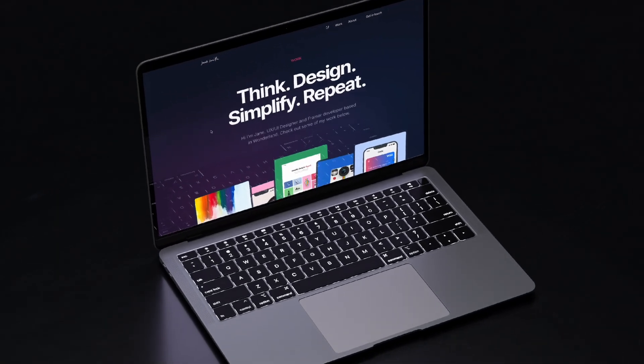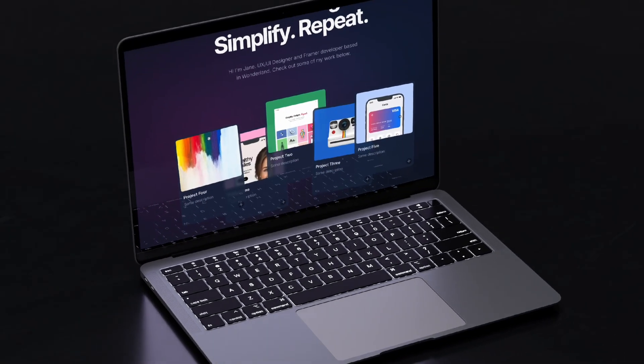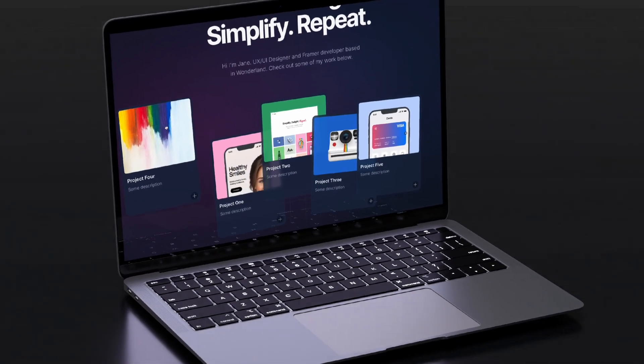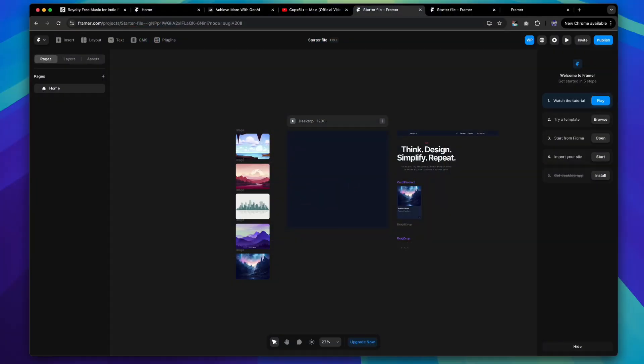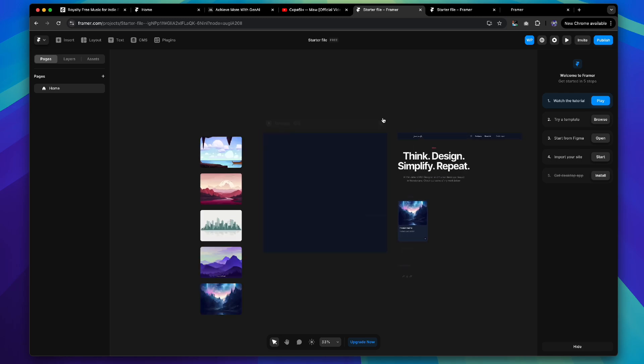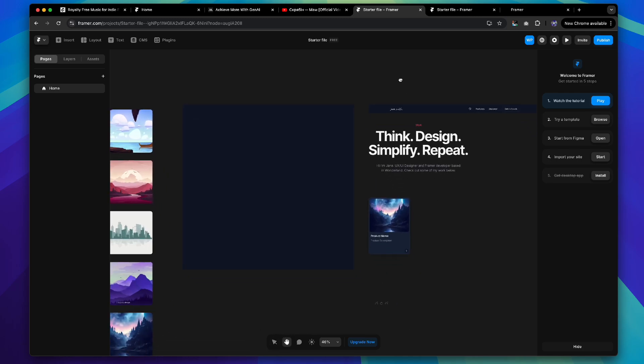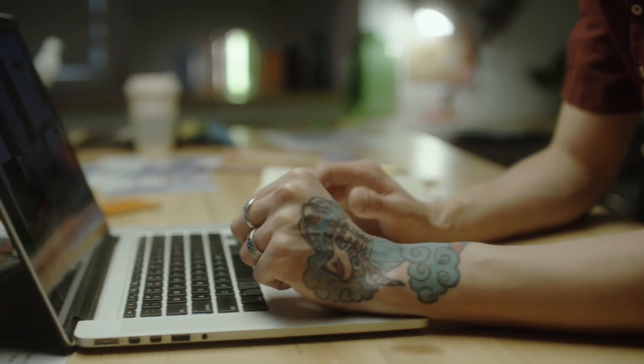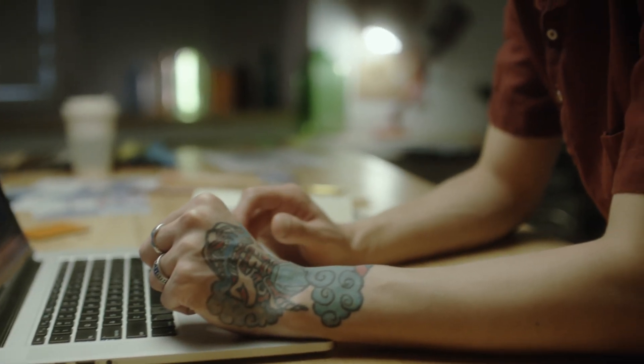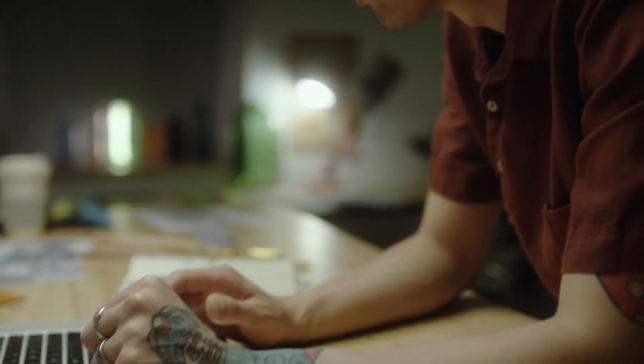Today, we're going to create this interactive portfolio page inside Framer. If you check the description, you'll find a starter file to follow along with. But even if you're just watching, your brain is actually learning too. It's almost like you're doing the work yourself.